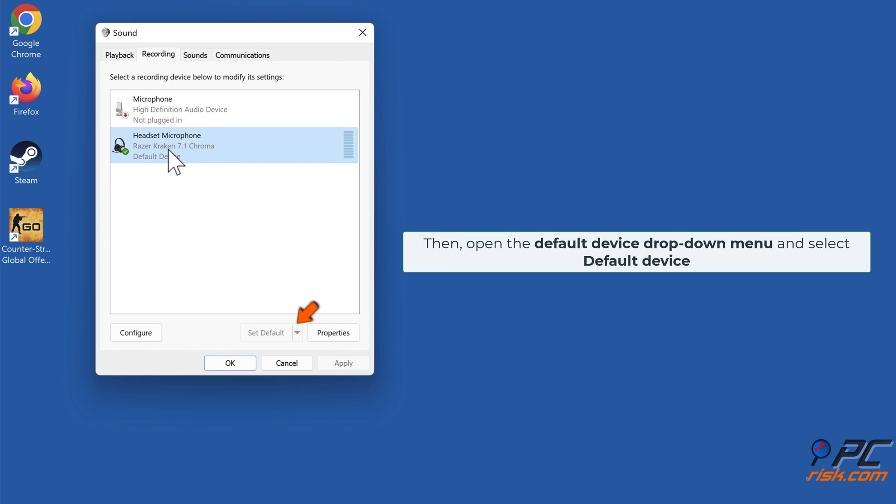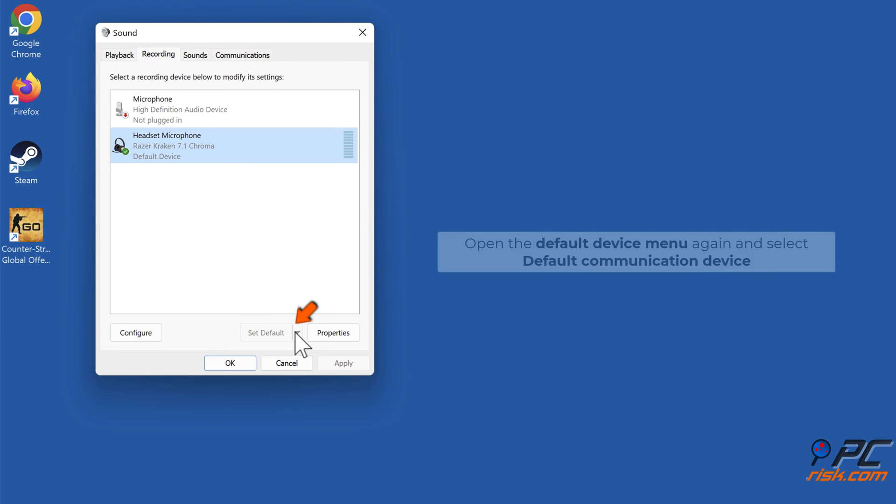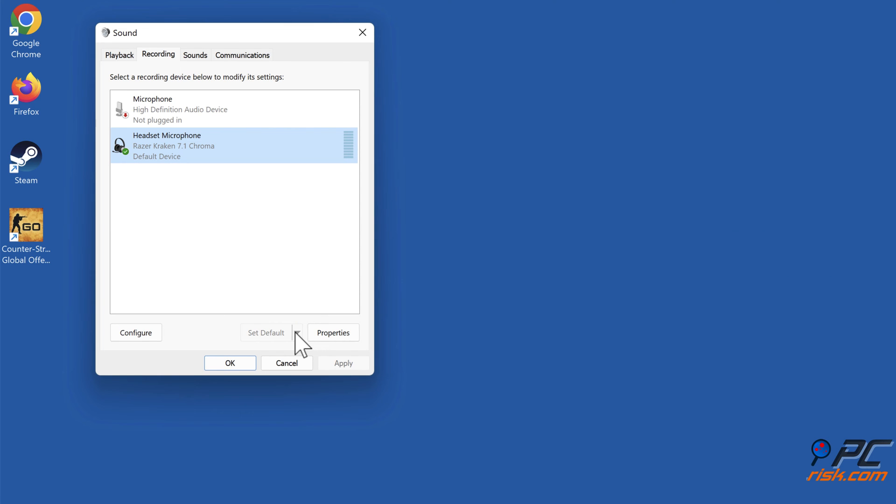Then open the Default Device drop-down menu and select Default Device. Open the Default Device menu again and select Default Communication Device, then click Properties.